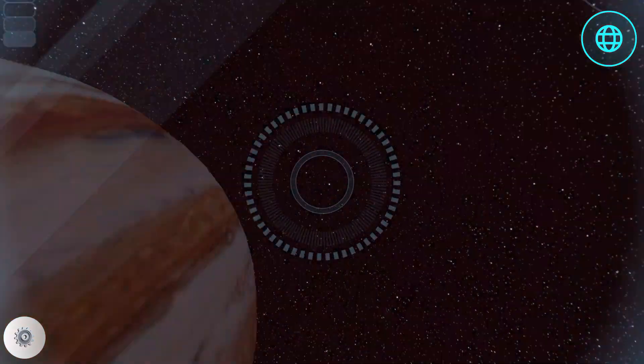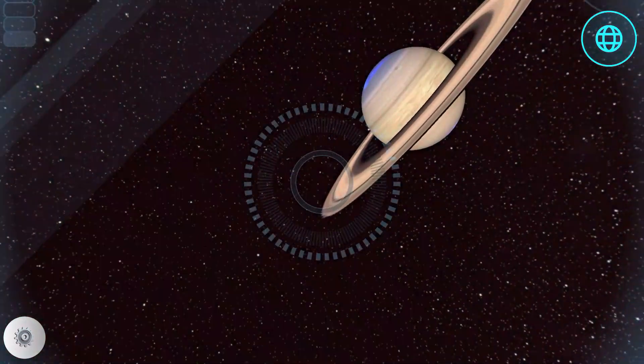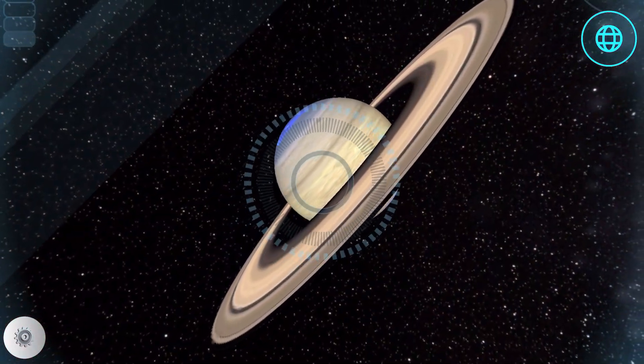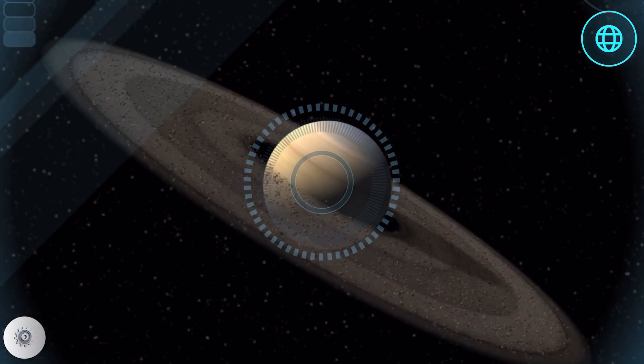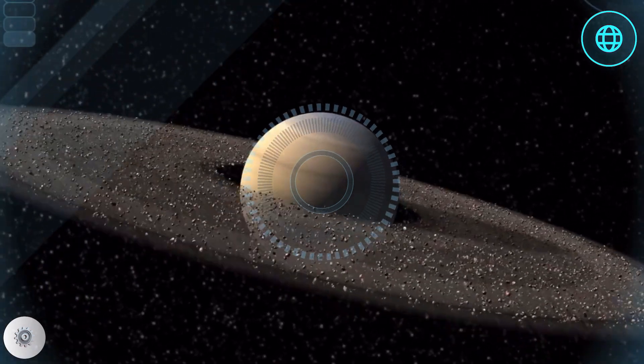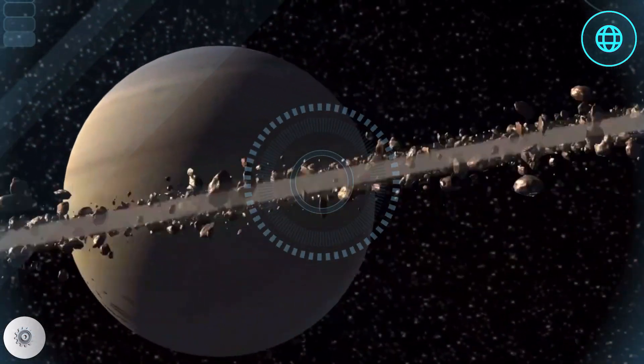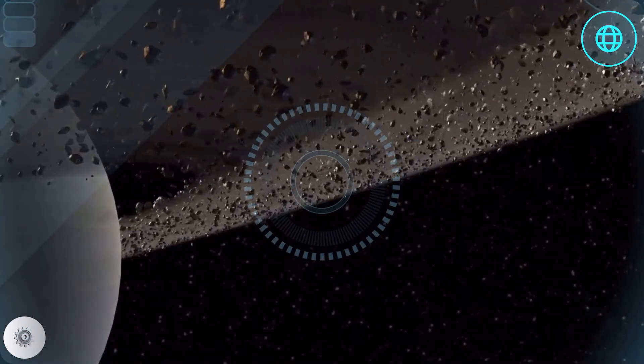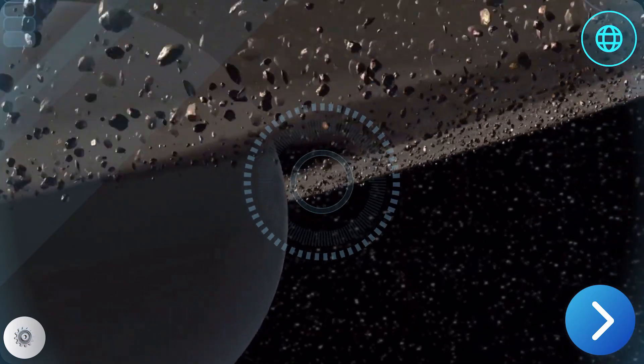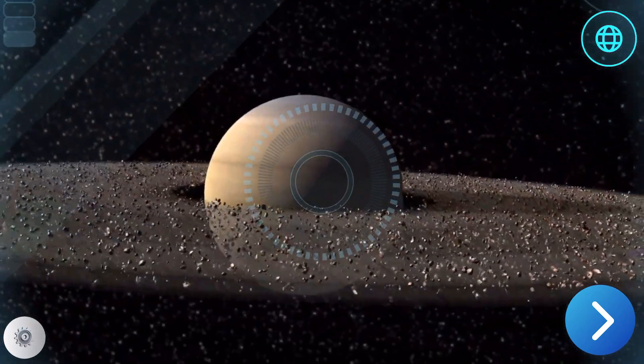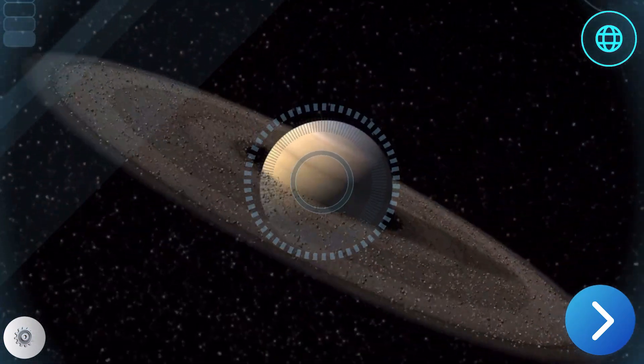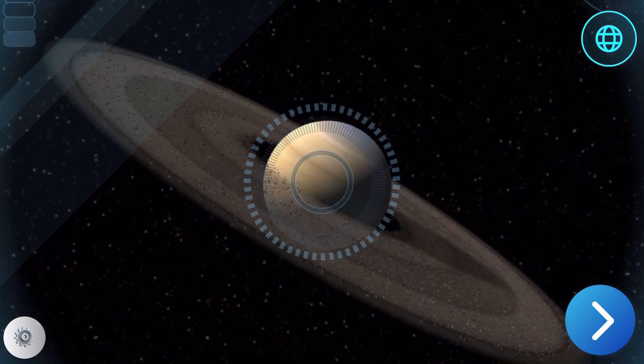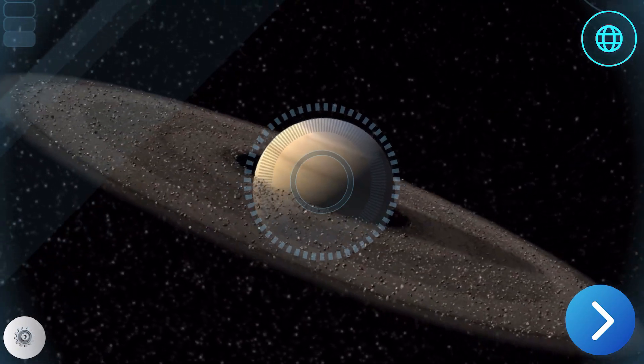Charting a course for Saturn. Saturn is surrounded by thousands of beautiful rings, which are made up of ice, rock, and dust. These particles orbiting the planet range from the size of grains of sand all the way to giant moons. In my opinion, it's truly one of the most majestic sights in the solar system.